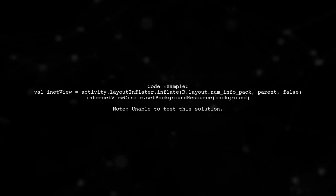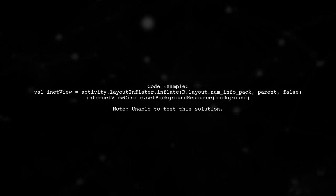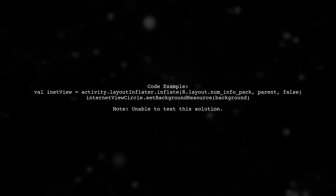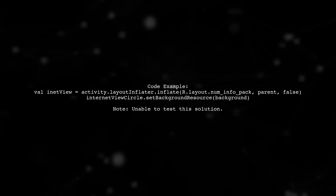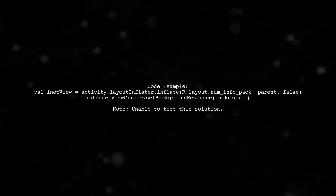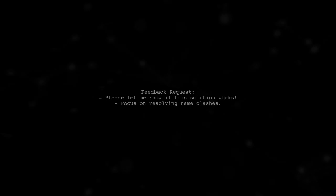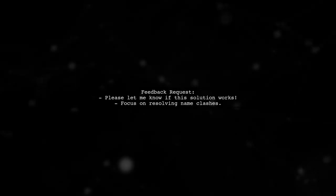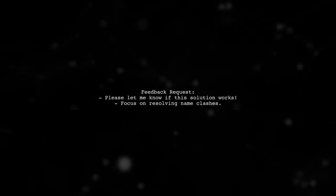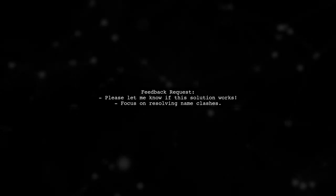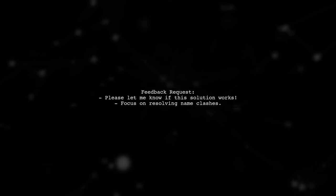They provide a code example where they inflate a layout and set a background resource for a view. However, they mention they can't test it right now. Finally, they ask for feedback on whether the solution works, emphasizing the importance of resolving the name clash.